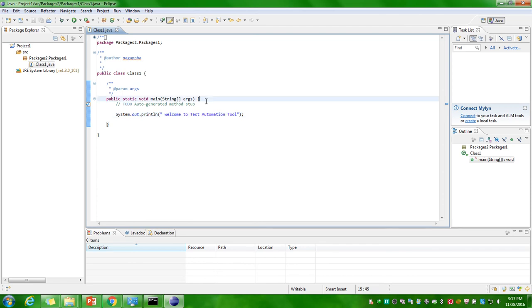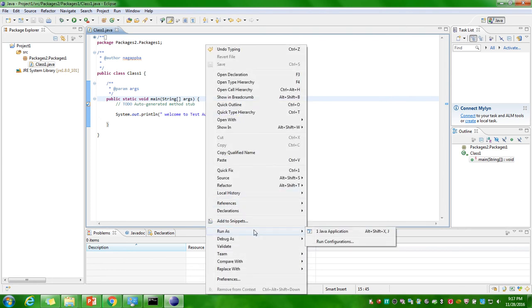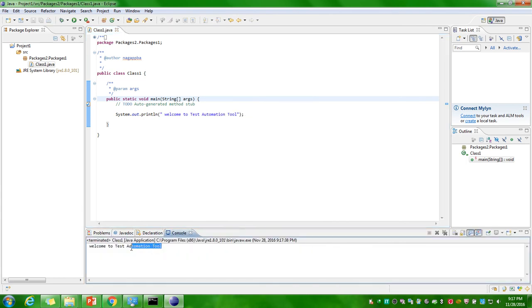I will tell you how to run this program. Right click on that screen. Just go run as Java application. Can you see the output? Welcome to Test Automation tool.